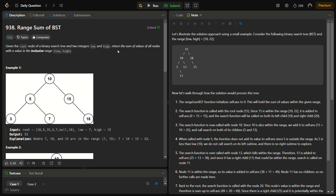The value should be in between the range low to high. We can also use a property of the binary search tree: for any particular node, the left node will always be smaller than that node, and the right node will always be greater. This property can be used in solving the problem.